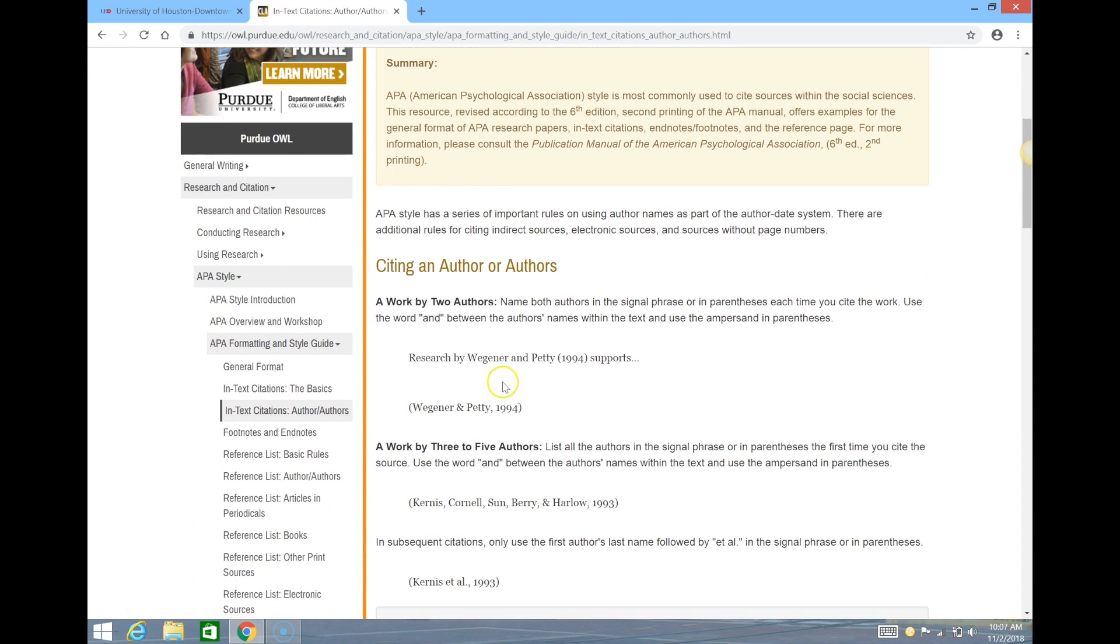For example, specifying the author within the sentence or simply using a parenthetical citation at the end of the sentence.